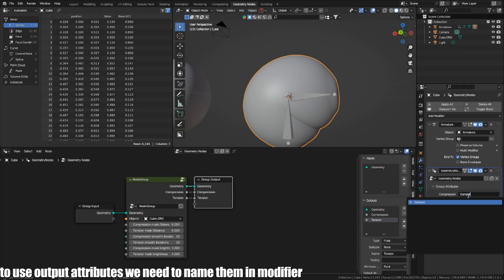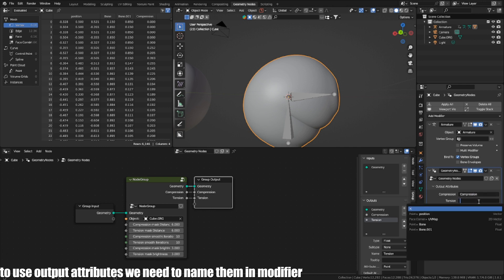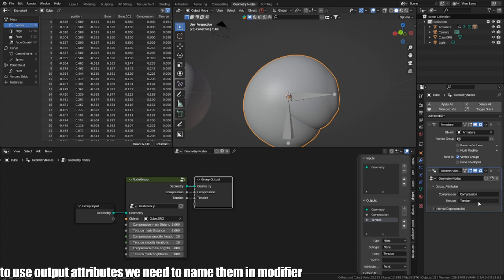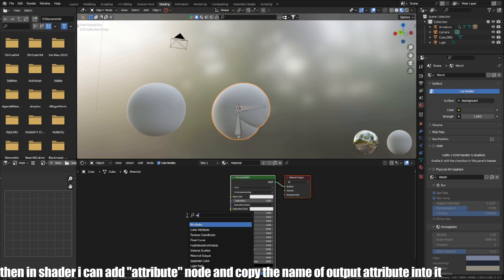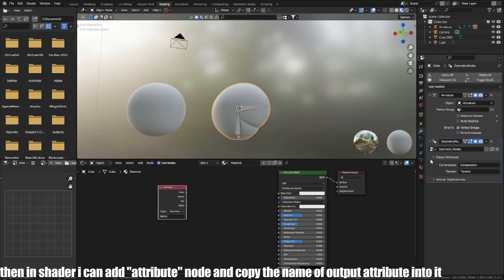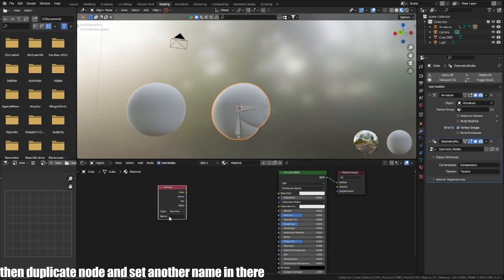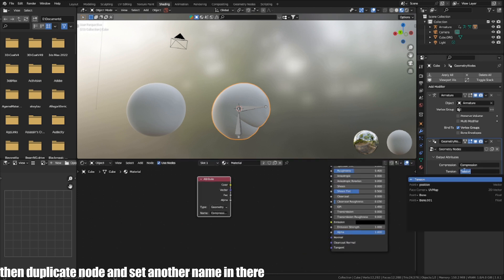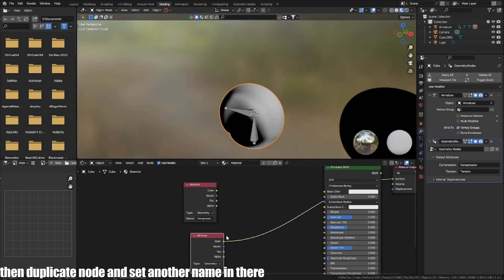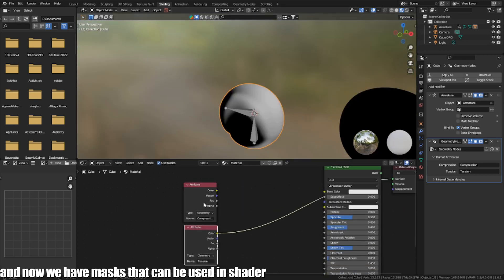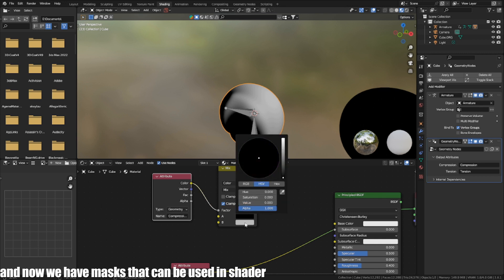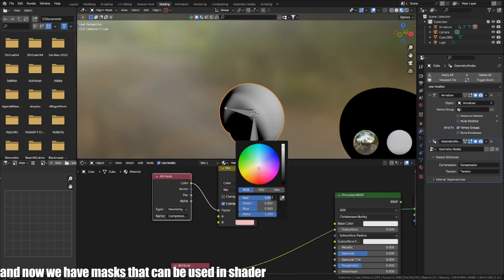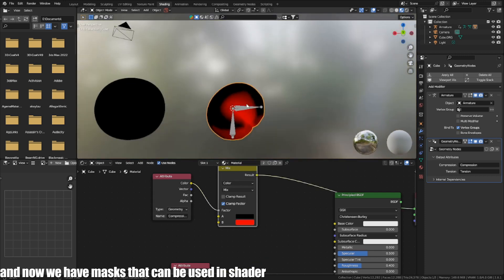To use the output attributes, we need to name them in the modifier. Then in the shader, add an attribute node and copy the name of the output attribute into it. Then duplicate the node and set the other name in there. And now we have a mesh that can be used in the shader.